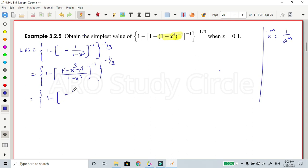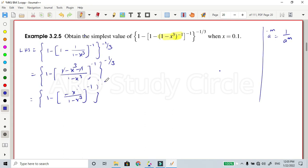So: minus x power 3 divided by (1 minus x power 3), whole power minus 1, power minus 1 by 3.